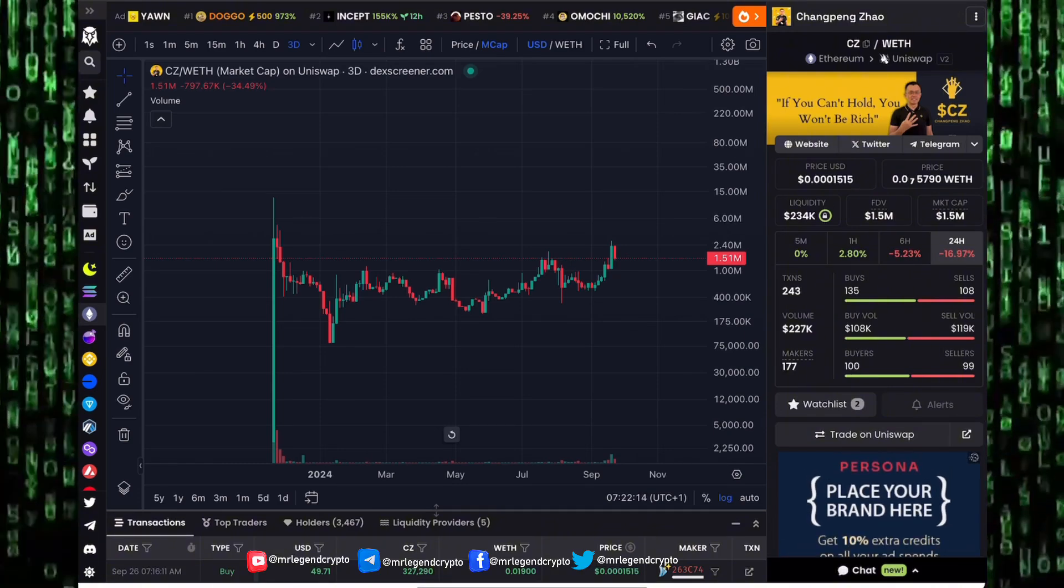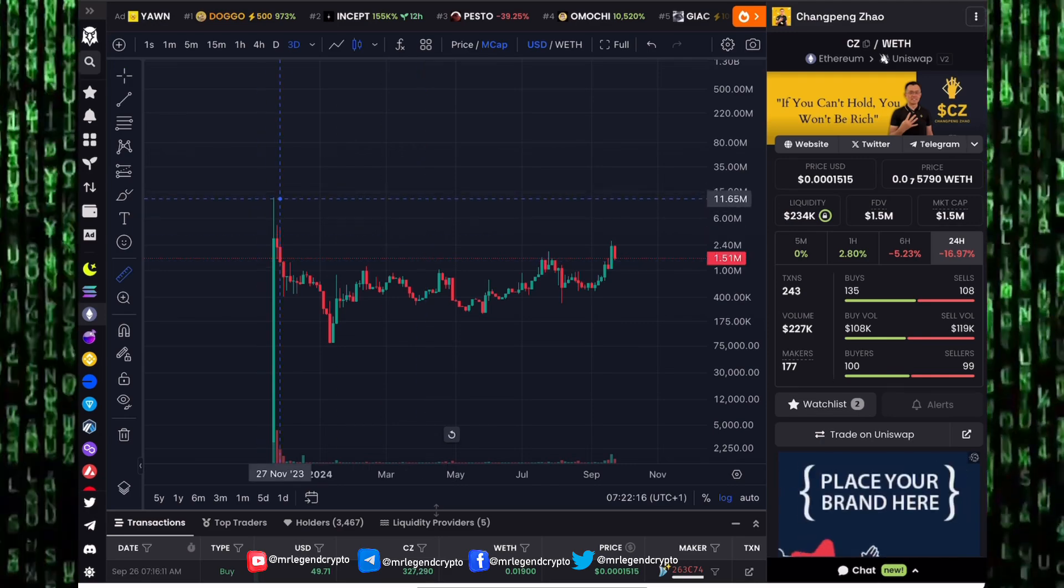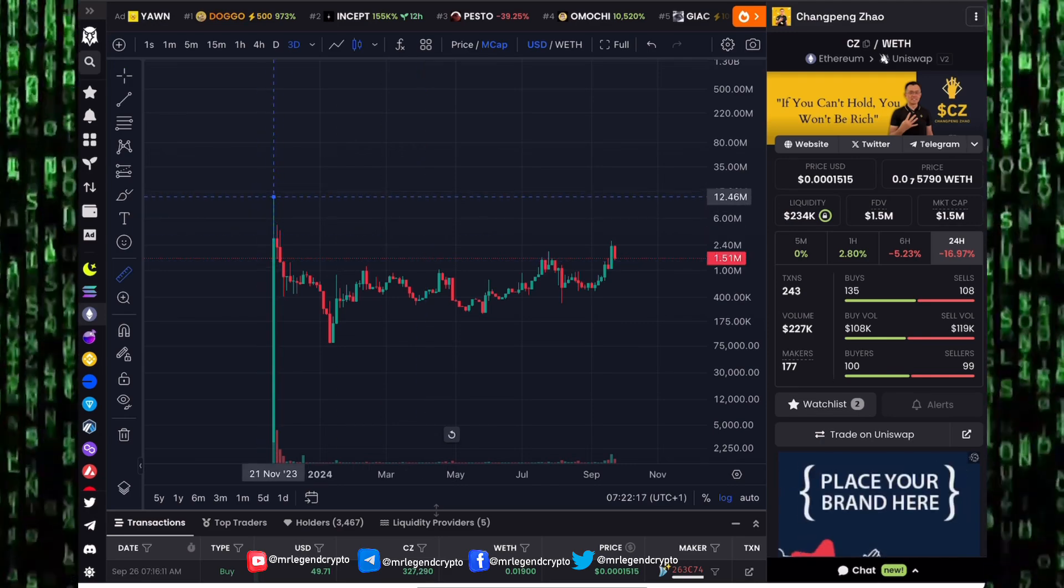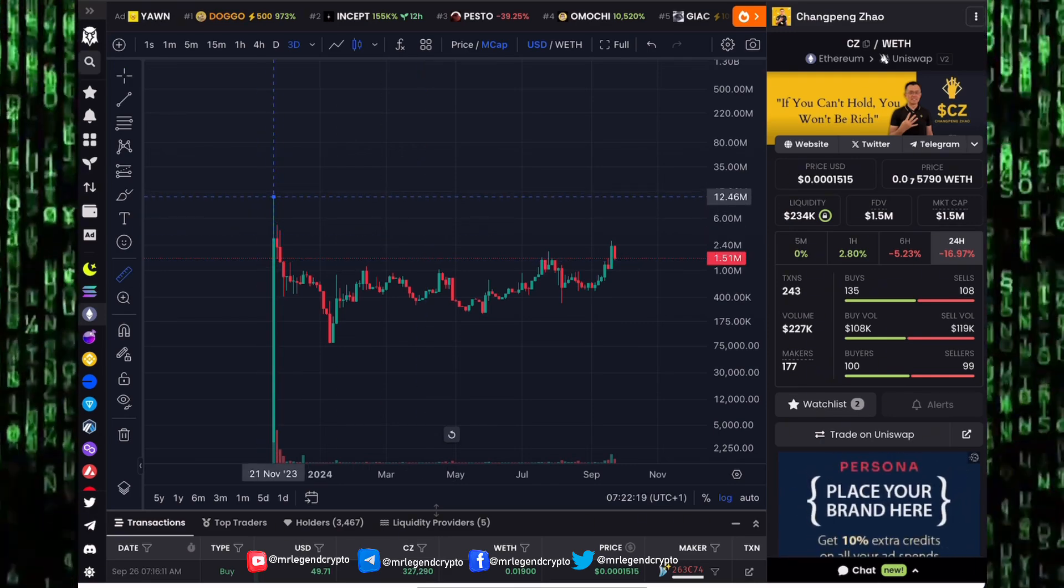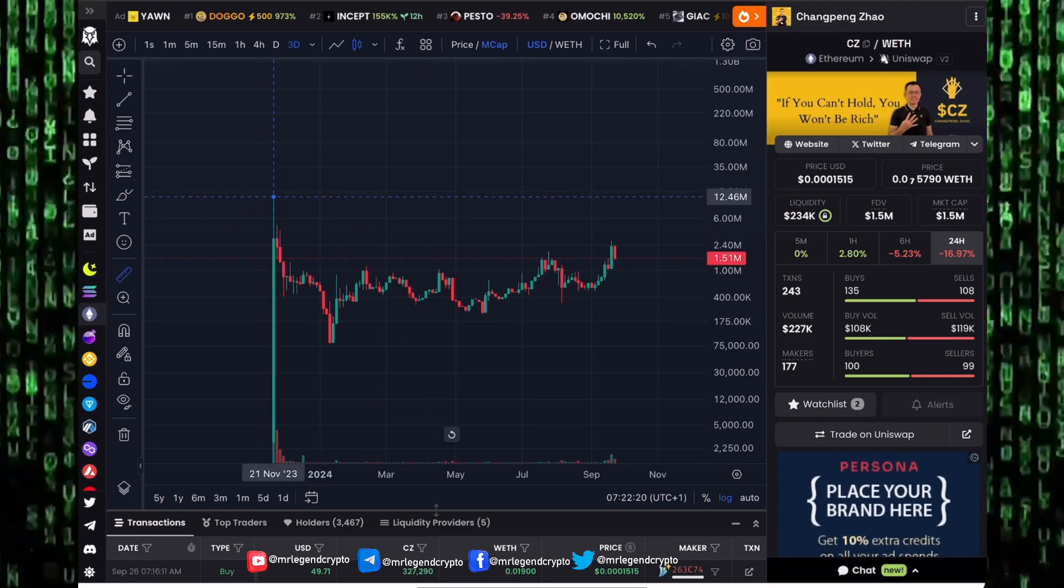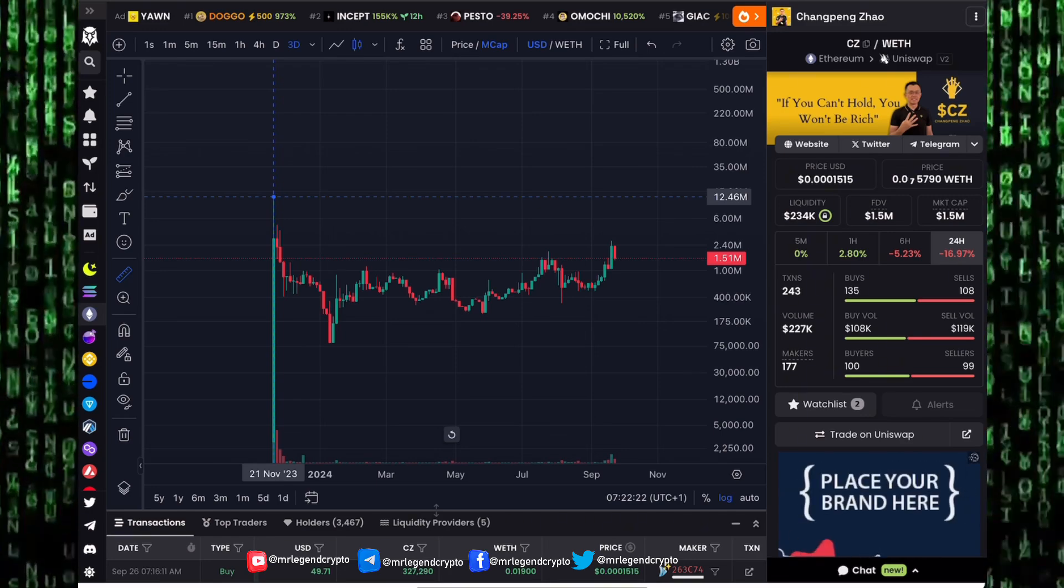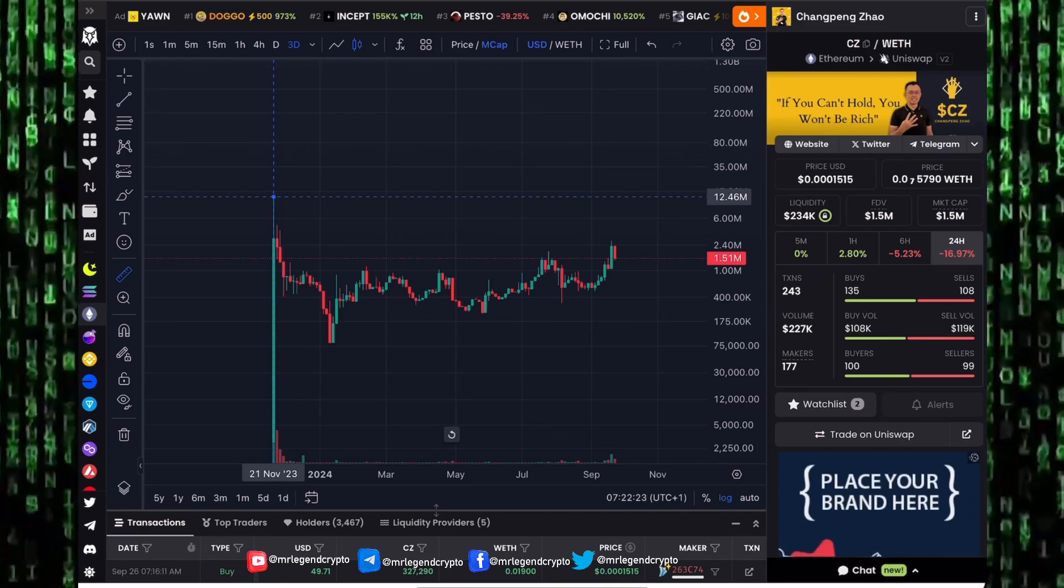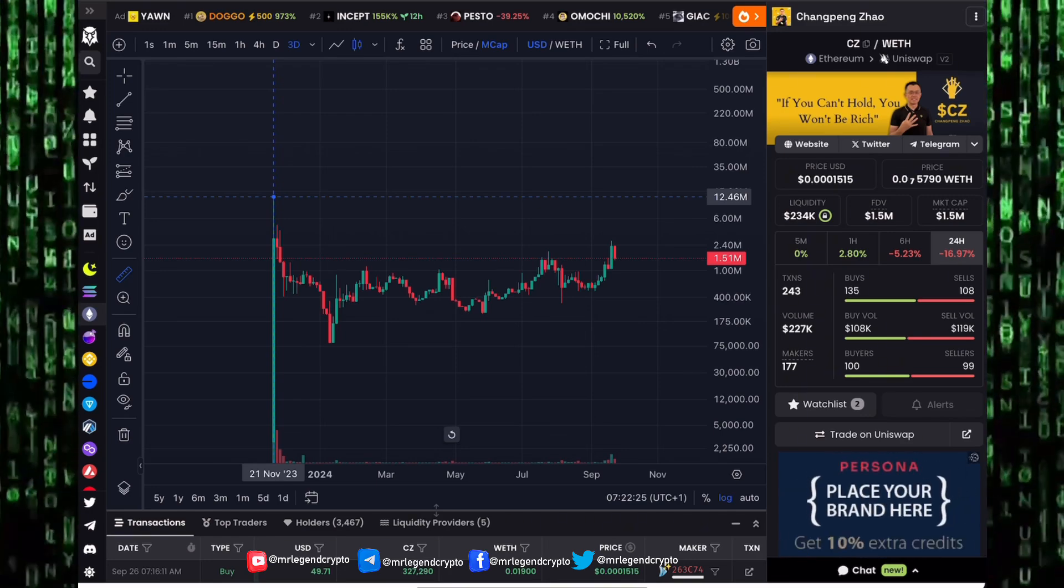CZ meme coin has a market cap of 1.5 million dollars with liquidity around 234,000 US dollars. The previous all-time high for this CZ meme coin sits at 12.4 million dollars. CZ is about to be released from prison.